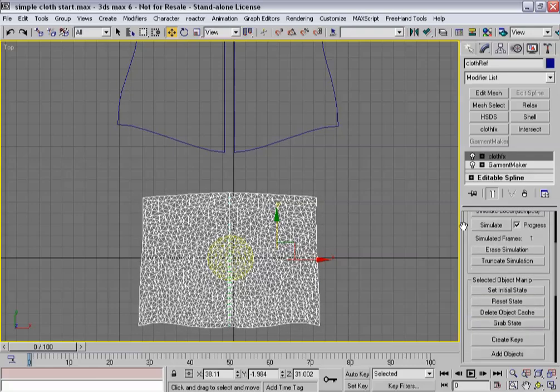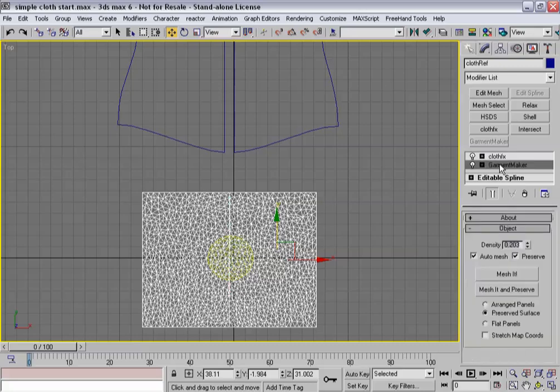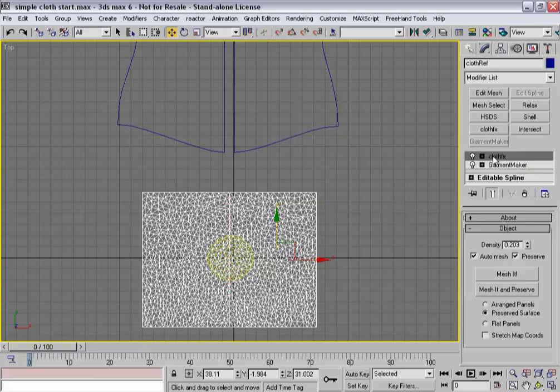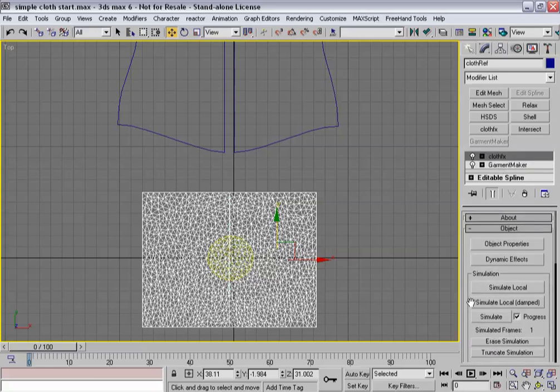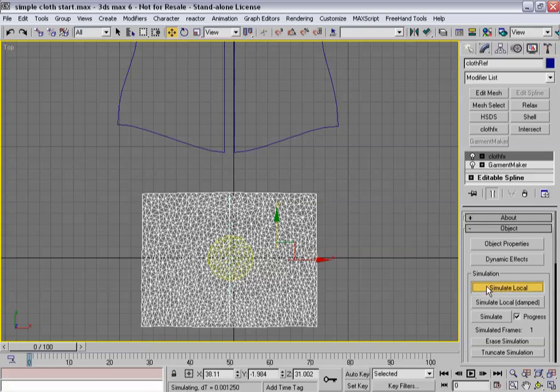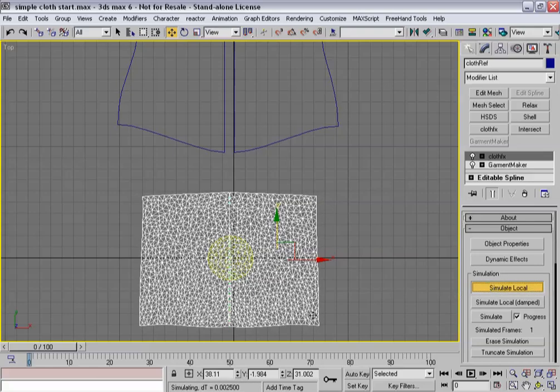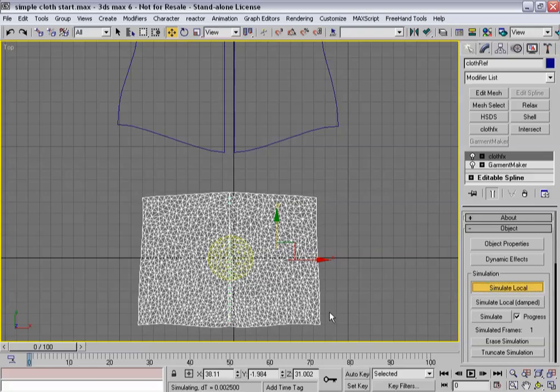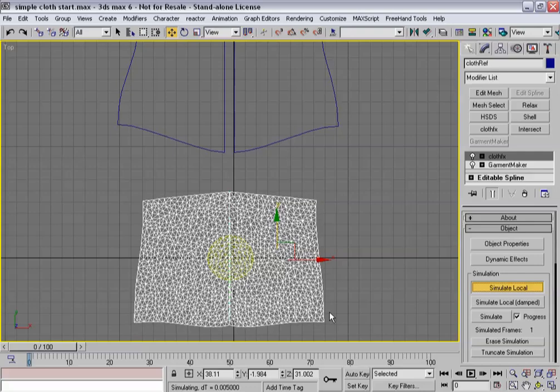So I'm going to hit reset state, go back down, I'm going to turn on flat panels, mesh it and preserve, back up, hit simulate local.